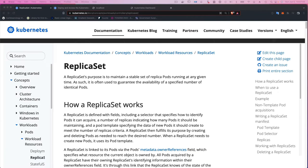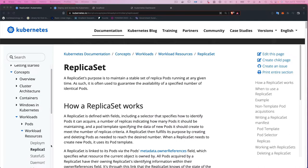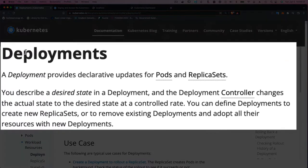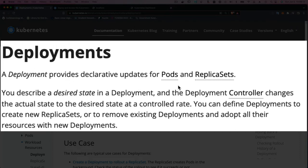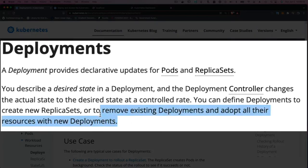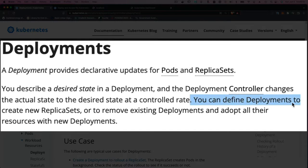We left off on ReplicaSet, and if you look in the side menu to the left you'll see that just above it is Deployment. Clicking on Deployment, it says: a Deployment provides declarative updates for Pods and ReplicaSets. You describe a desired state in a Deployment and the Deployment controller changes the actual state to the desired state at a controlled rate. You can define Deployments to create new replicas.